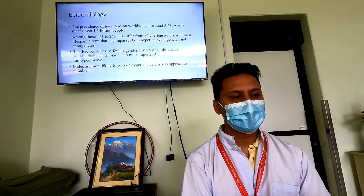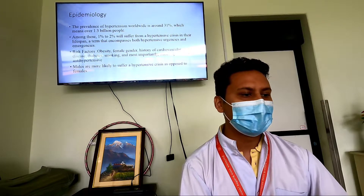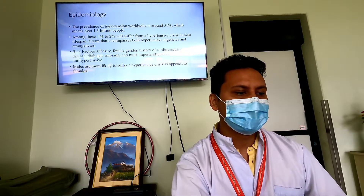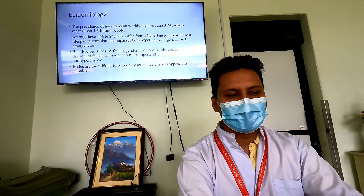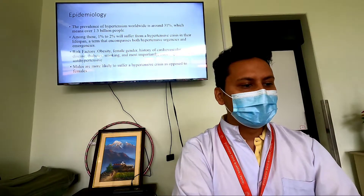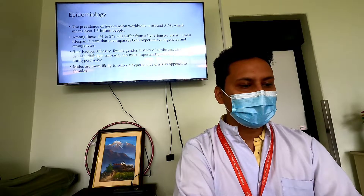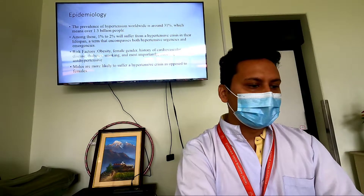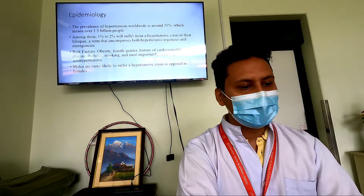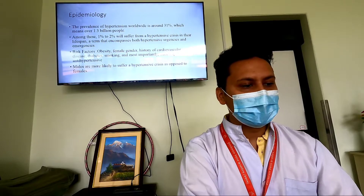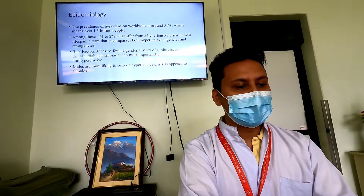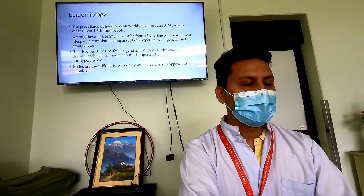The prevalence of hypertension worldwide is around 31%, meaning 1.3 billion people are affected. Among these, one to two percent will suffer from hypertensive crisis in their lifespan, encompassing both hypertensive urgency and emergency. Main risk factors include obesity, female gender, history of cardiovascular disease, diabetes, smoking, and non-compliance with anti-hypertensive medications. However, for hypertensive urgency and crisis specifically, men are more likely to suffer than females.